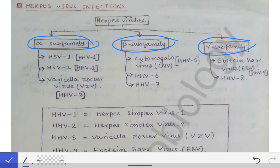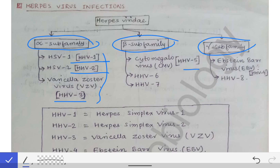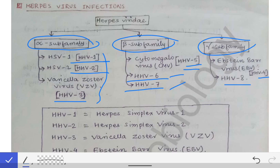In the alpha sub-family we have Human Herpes Virus 1, 2, and 3 — easy to remember as 1, 2, 3 in alpha. Human Herpes Virus 5, 6, and 7 are in the beta sub-family — again easy to remember as 5, 6, 7 in sequence. The gamma sub-family includes Human Herpes Virus 4 and Human Herpes Virus 8 (double of 4).